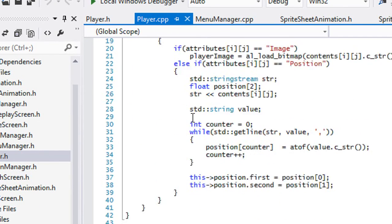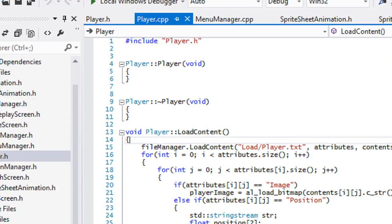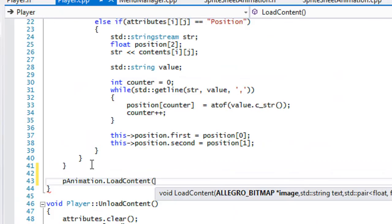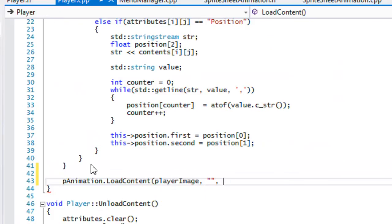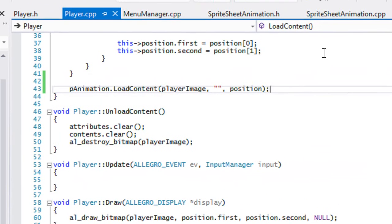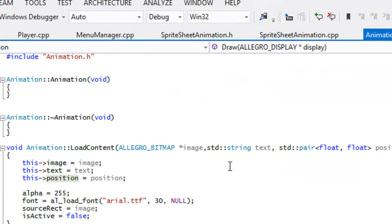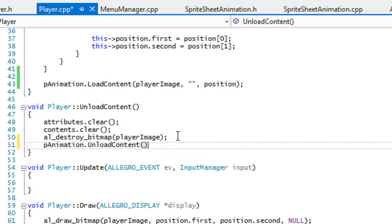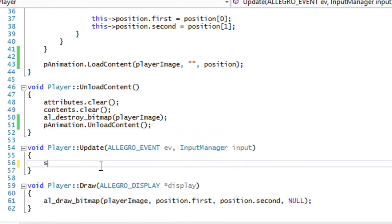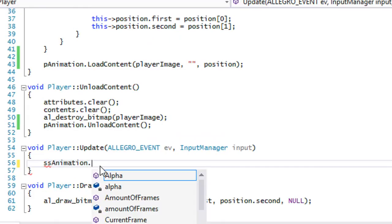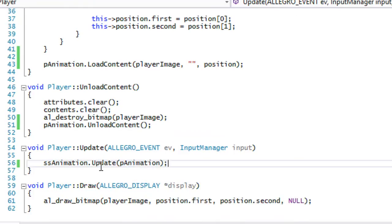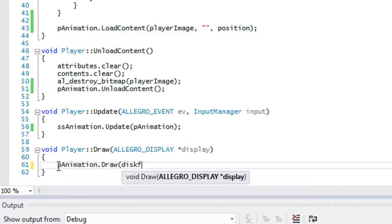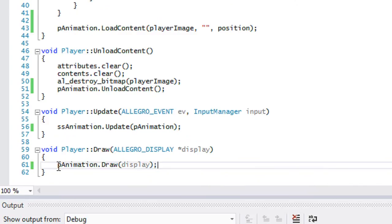In player.cpp, at the bottom we'll call 'p_animation dot load_content' passing our player image, no text, and the position. For unload content we'll call 'p_animation dot unload_content'. For update we'll call 'ss_animation dot update' passing in p_animation. Then we get rid of the old draw call and replace it with 'p_animation dot draw' passing in our display.